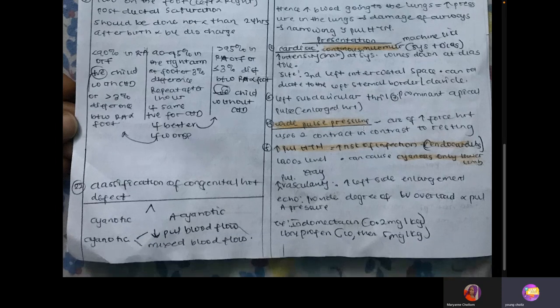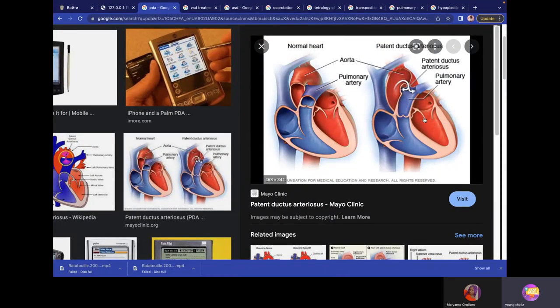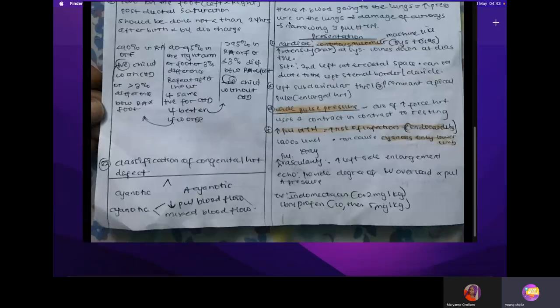Another important finding in PDA is wide pulse pressure. The left ventricle increases its pumping force to compensate for the shunt, raising systolic blood pressure. Since diastolic pressure does not increase proportionally, a wide gap results — wide pulse pressure. Because of increased blood flow to the pulmonary system, there is pulmonary hypertension, which also increases risk of lung infection.